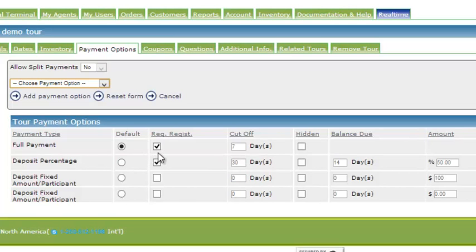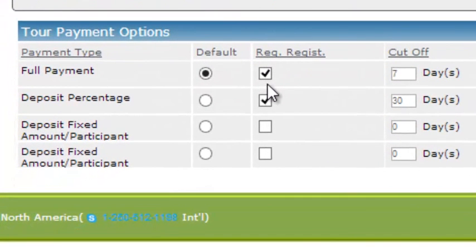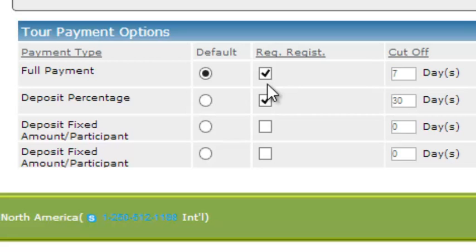This section here, required registration, we check this off if we want to force the customer to create a username and password. This is important to do if you plan to offer the opportunity for customers to come back, log in online, and pay their own balance owing when it is due. This saves tour operators a lot of time and is very convenient for the customer.